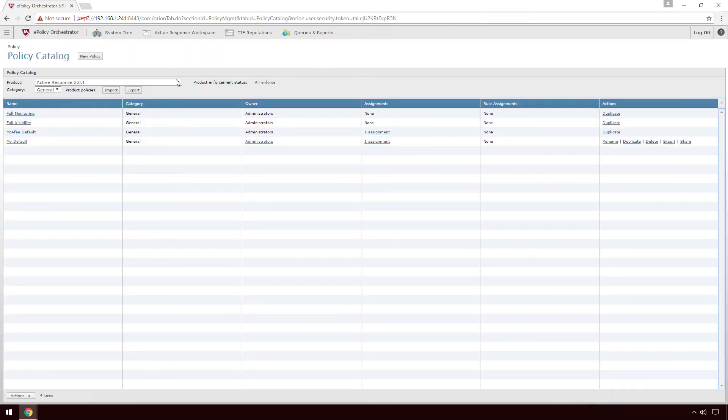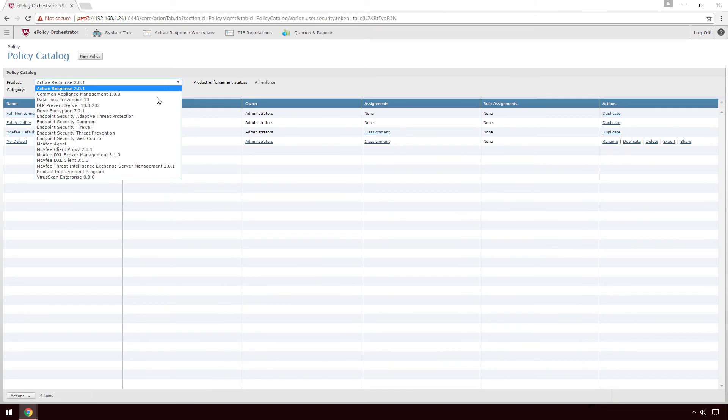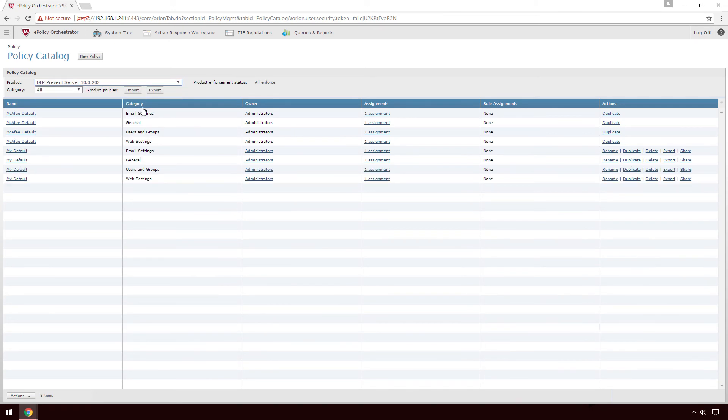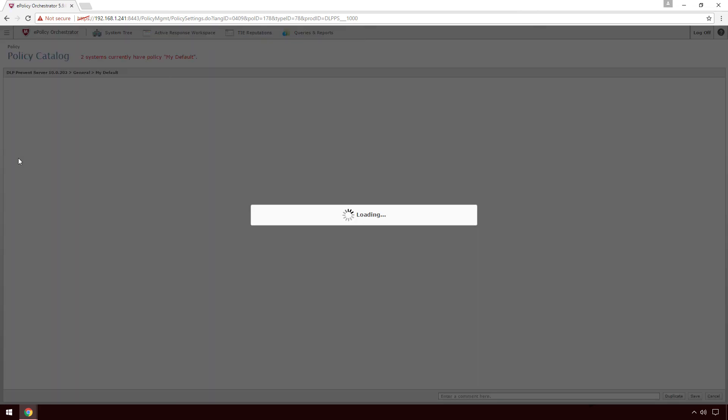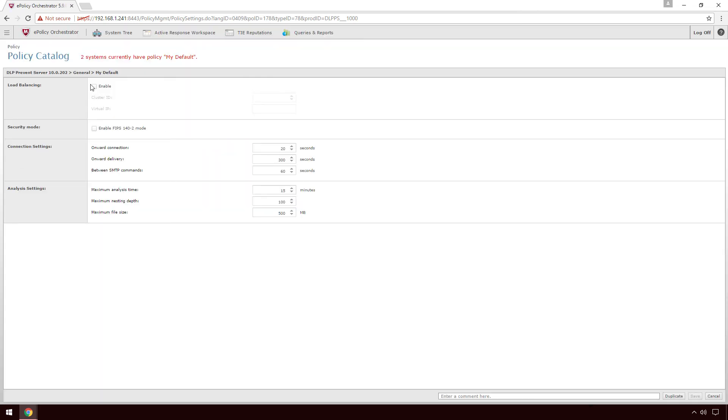Select DLP Prevent Server from the Product drop-down, then click on the General Policy that is assigned to your systems, which is probably my default. In the Policy screen, check Enable next to Load Balancing.